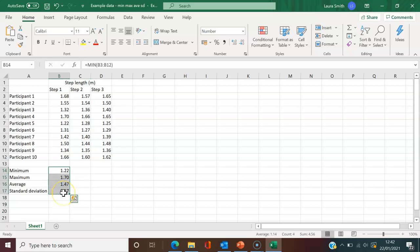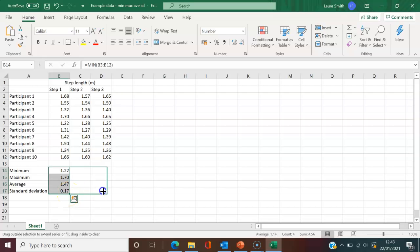I'll hover over it, and the cursor changes from a white cross to a black one. Then I can drag and drop. Excel is intuitive enough to change the formulas for us automatically.